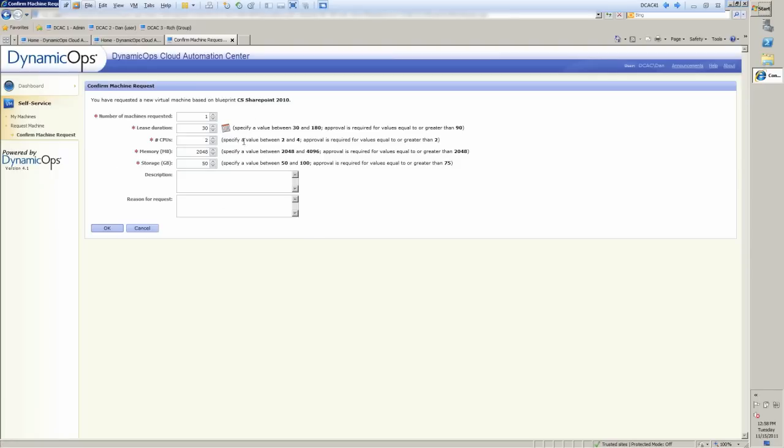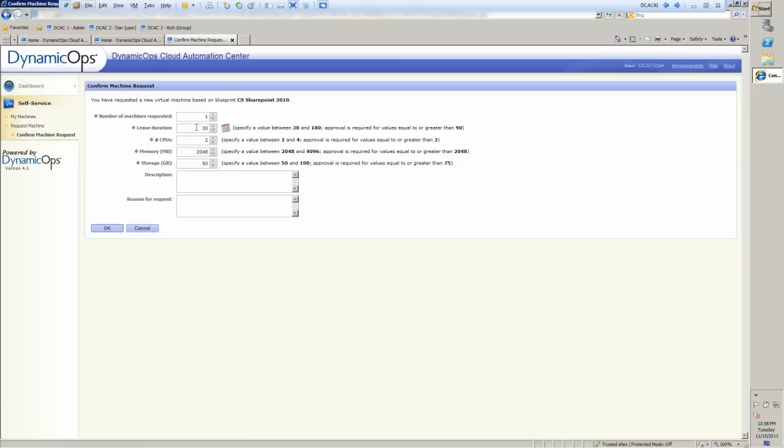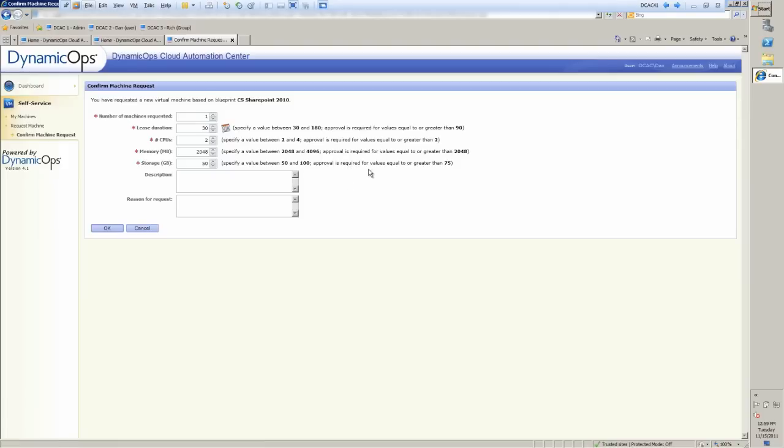Now, inside of here, you'll notice that there are different options for Dan to use to create his cloud. So you can go in and say, okay, let's request a certain number of machines, you're just going to need one in this case. What's the lease duration? So we don't want to just have the resource hanging out there and being orphaned forever, because that takes resources and it's not an efficient use of infrastructure. So we're going to put a 30 day lease so that at the end of 30 days, it will expire and we reclaim those resources. Number of CPUs, amount of memory, and the amount of storage. Now, you'll notice that there's a value range here between two and four CPUs, two gig to four gig of RAM and 50 to 100 gig of storage. Now, that means that approvals are required if you go above those limits.